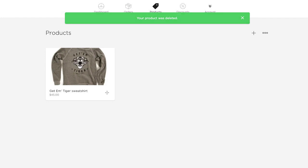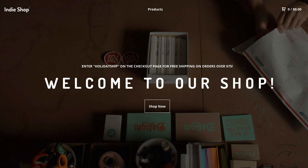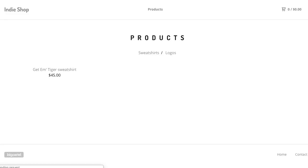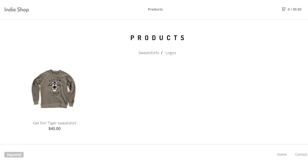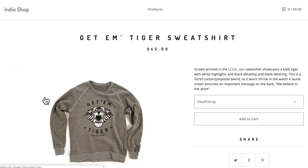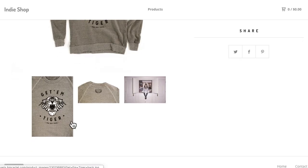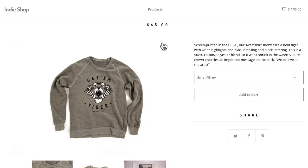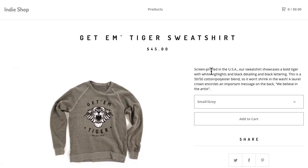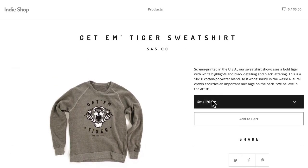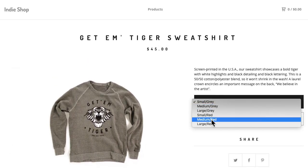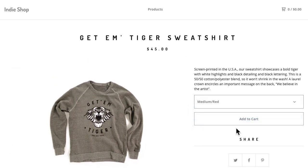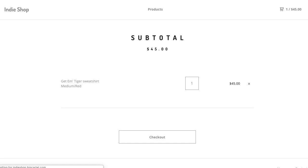Now let's see how that looks in the shop. Click to get to the home page, products and there it is, the Get Em Tiger sweatshirt. You can click on that, you can see all the different images here, you can click through, you can see the price, the name, the description. You can click the drop down to see what sizes are available, you can click to add it to the cart and then head to checkout.